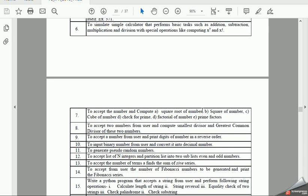Hello friends, hope you all are doing good. Today, as part of FPL program, we will basically pick program number 10, that is to input binary number from user and convert into decimal number.